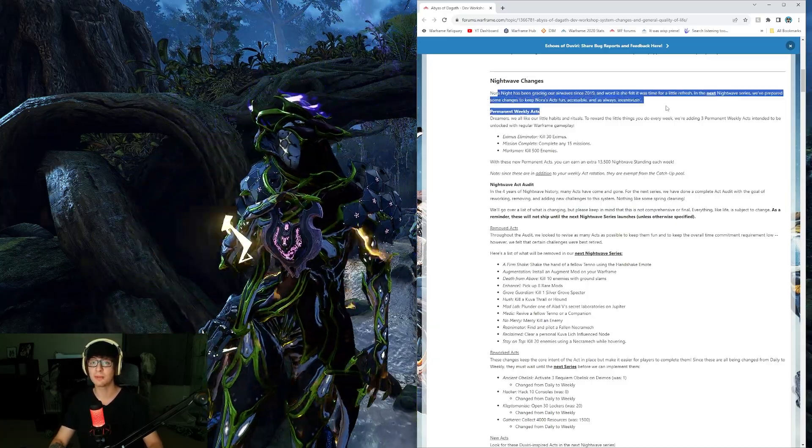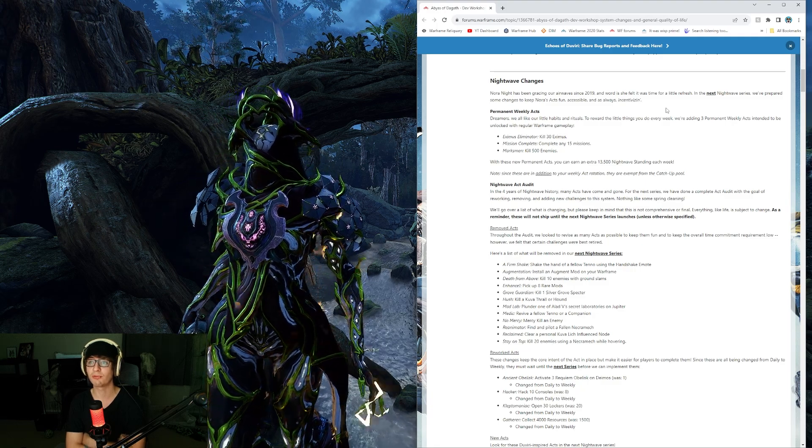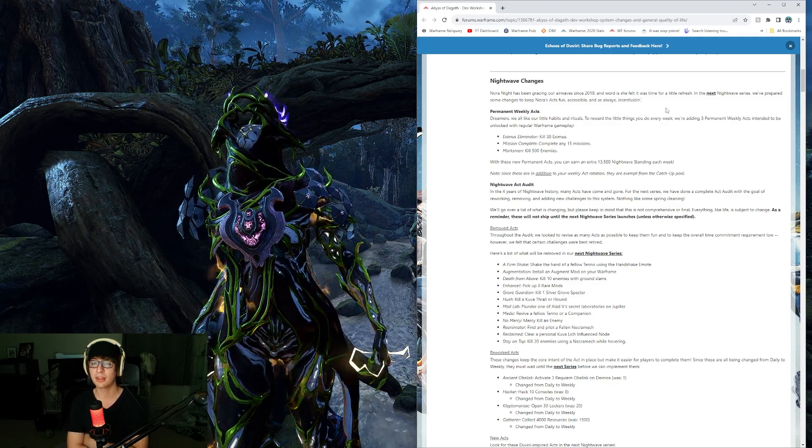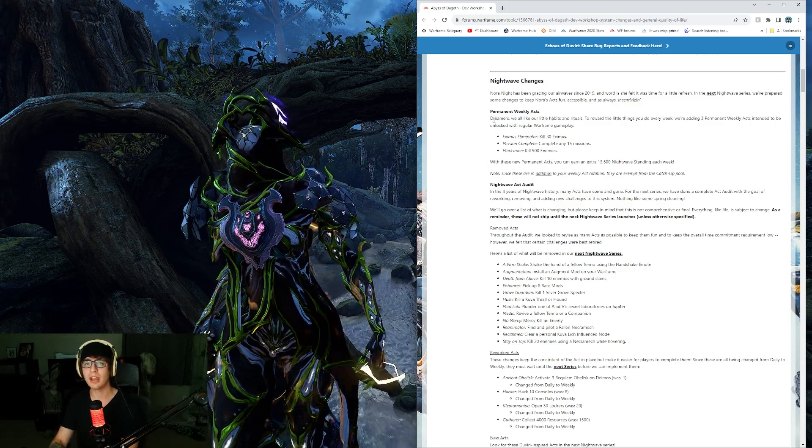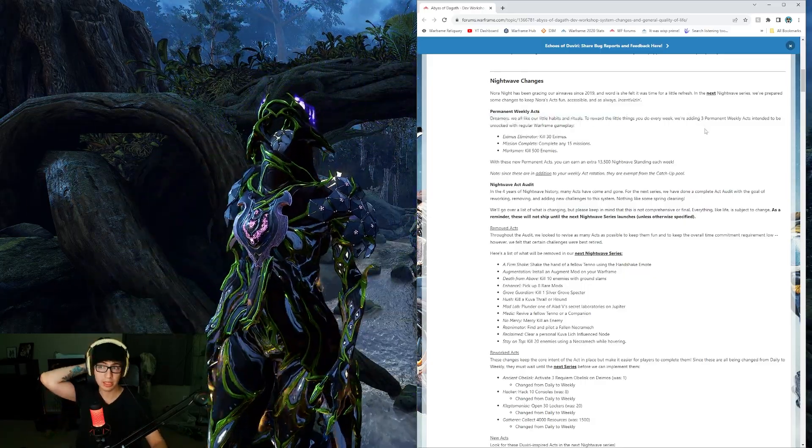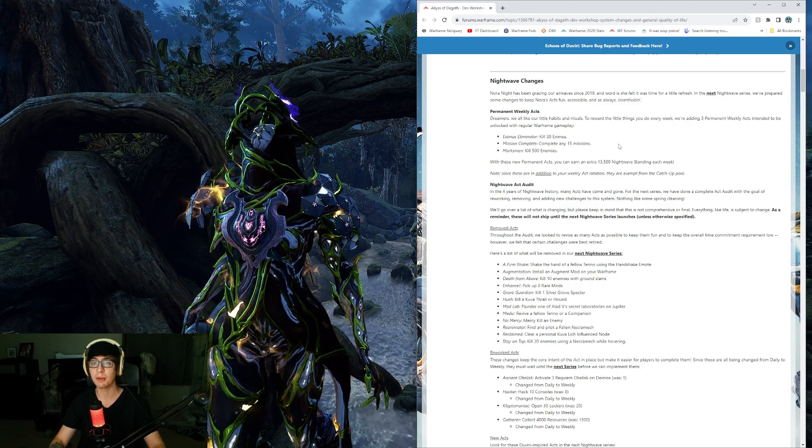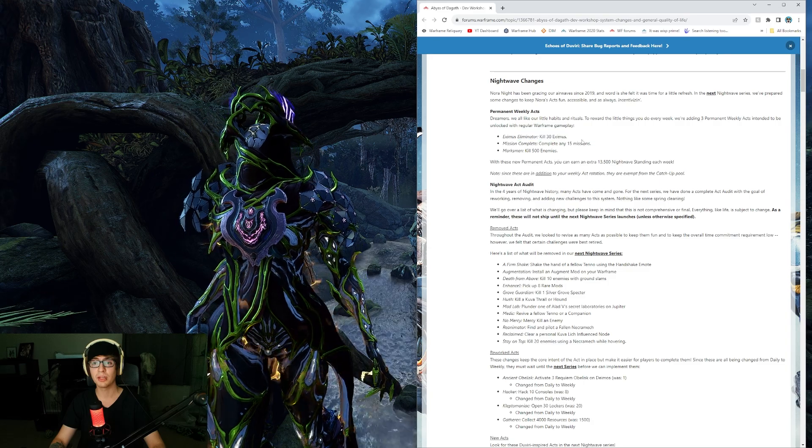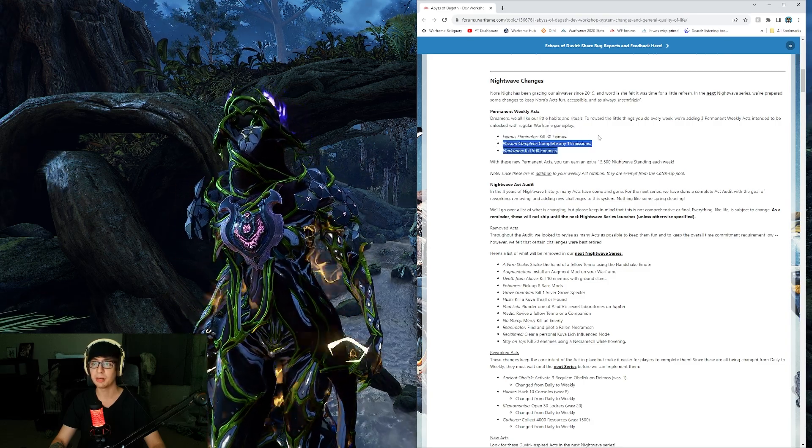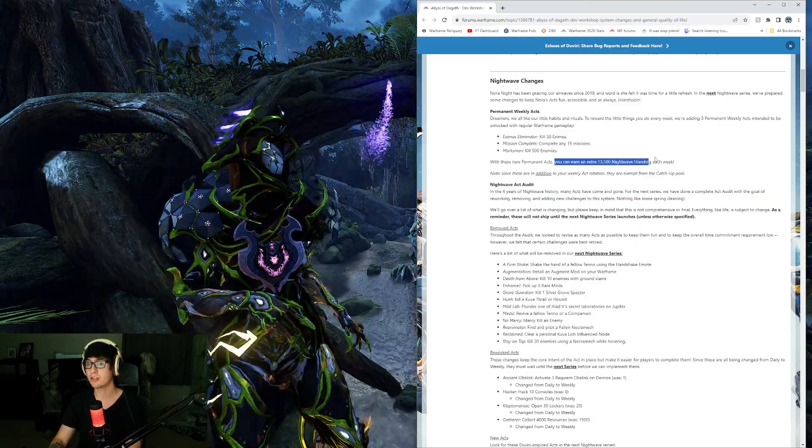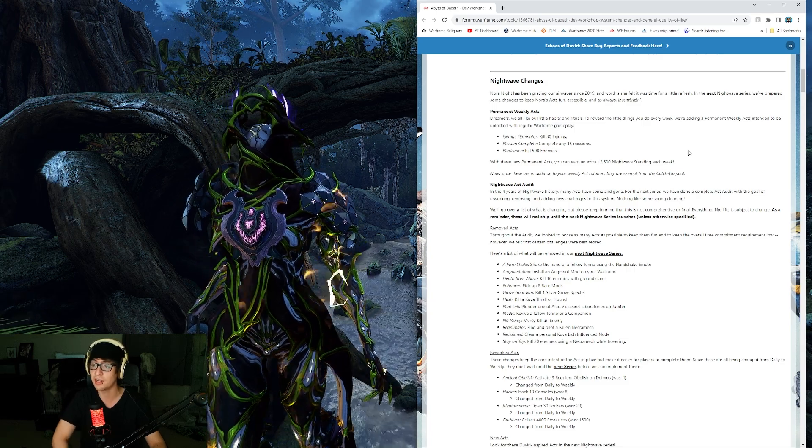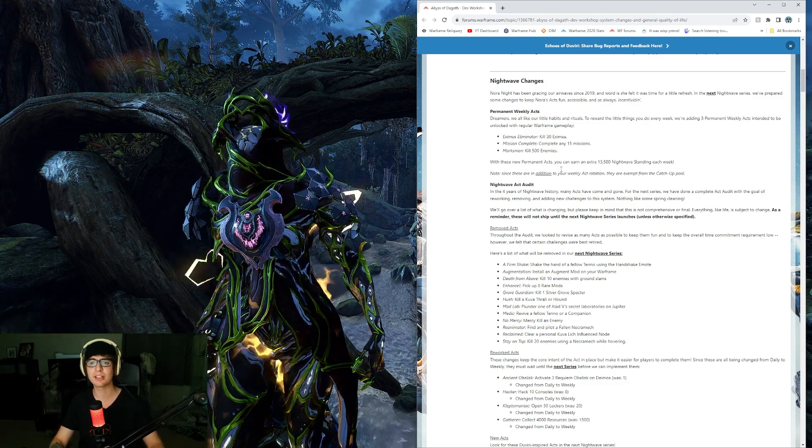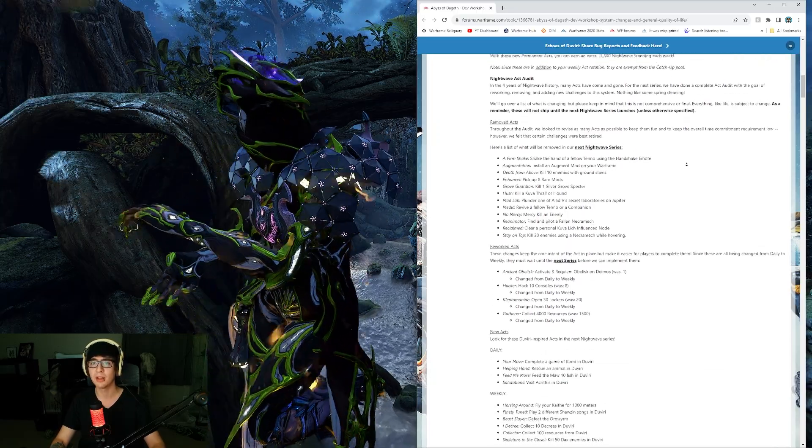Nightwave changes. Nora Knight has been gracing our airwaves since 2019 and she felt it was time for a little refresh in the next Nightwave series. They're making things easier. Permanent weekly acts: complete 15 missions, kill 30 Eximus, and kill 500 enemies. With these new permanent acts, you can earn an extra 13,500 standing each week. Not bad. Since these are additional to your weekly act rotation, they are exempt from the catch-up pool.